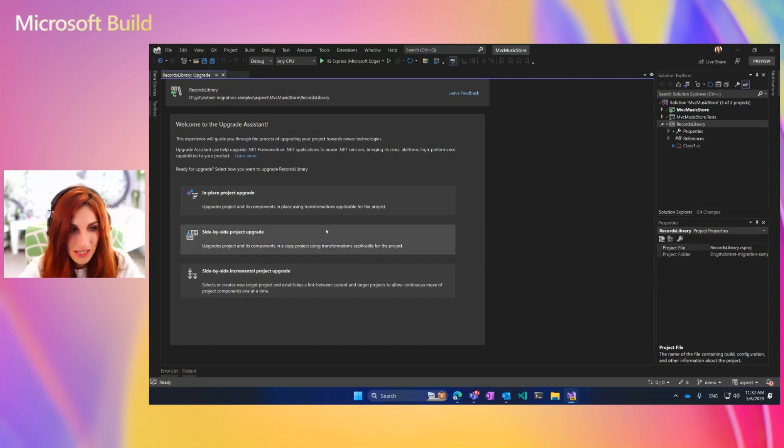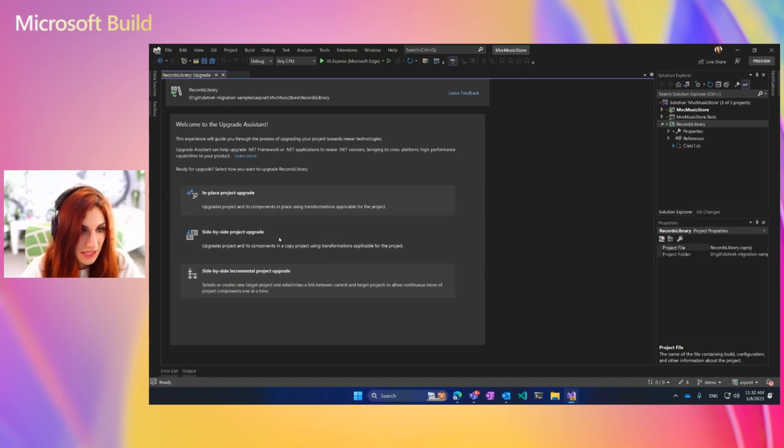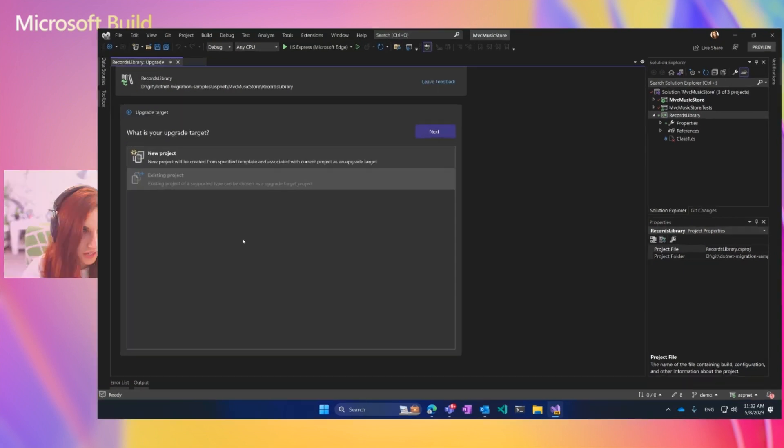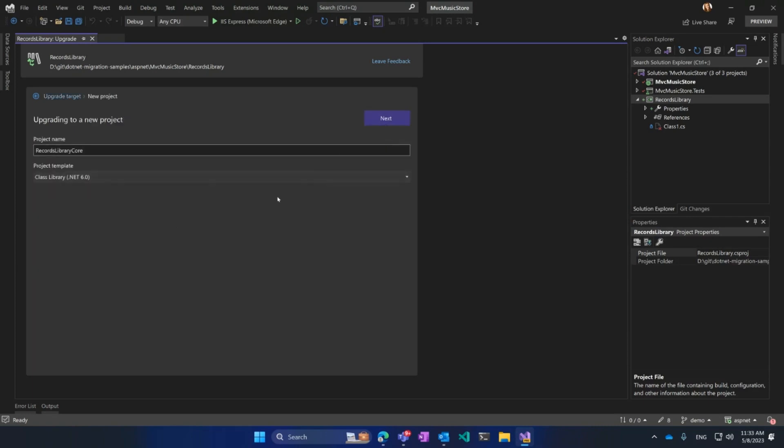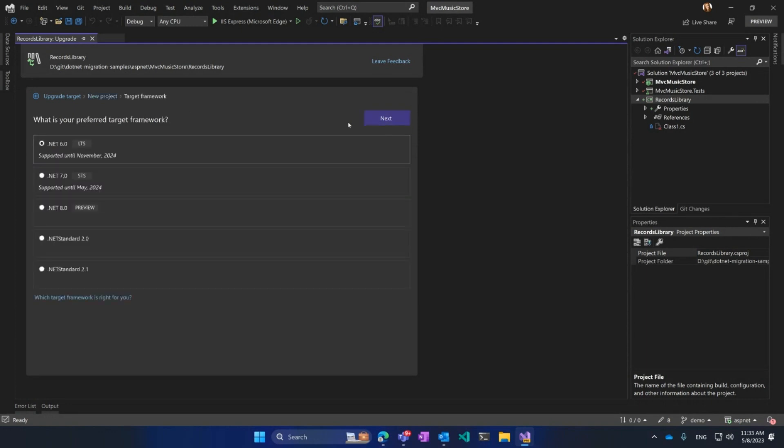So for Class Library, I'm going to choose Side-by-Side Project Upgrade. Here, Upgrade Assistant asks me, do I want to create a new project? Or maybe I already started migration and I have already created this new project and I want migration to happen there. In most cases, if you haven't started anything manually, choose New Project and click Next. Here you can give a name to your project, Record Library Core. Let's call it .NET 7. I'm going to click Next.